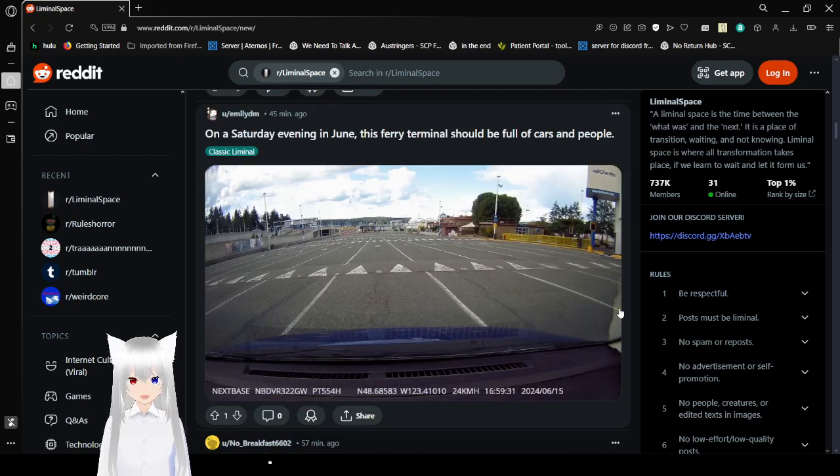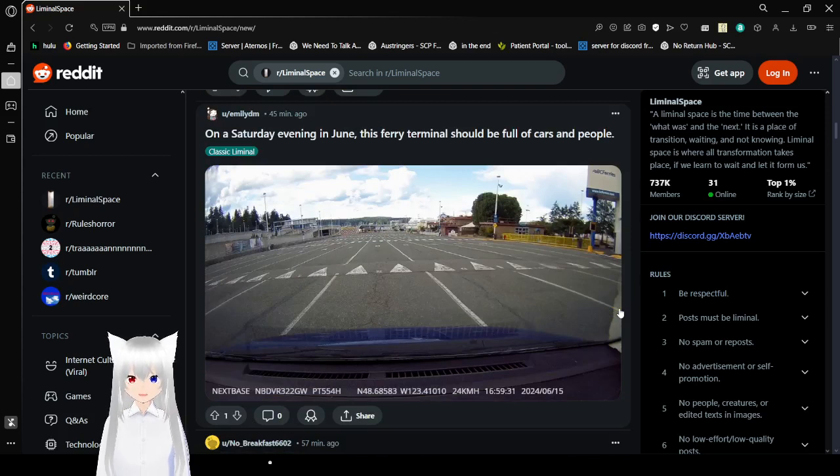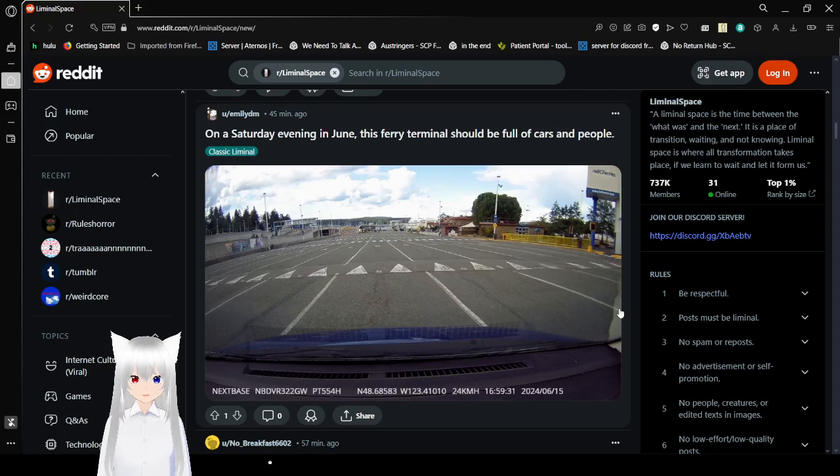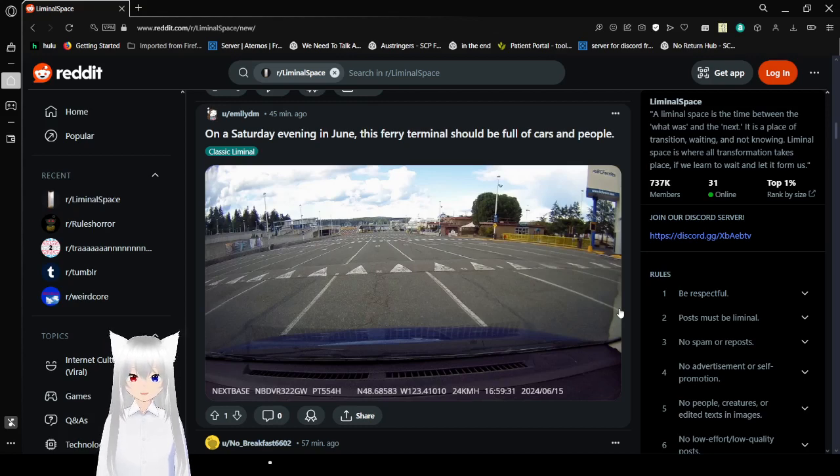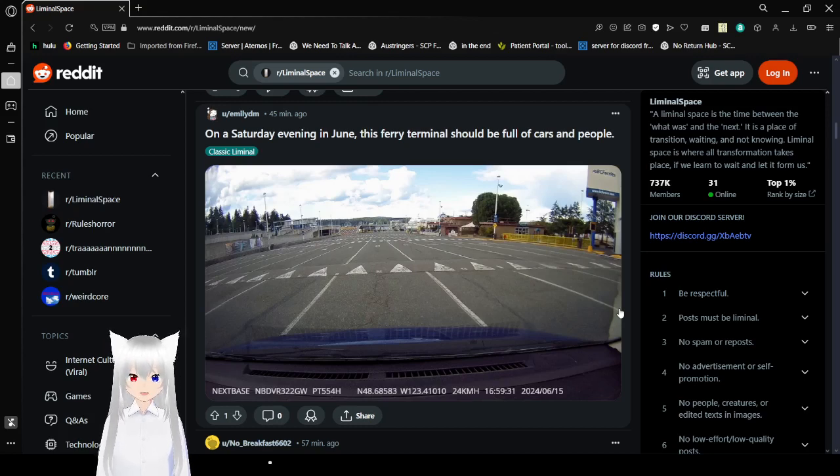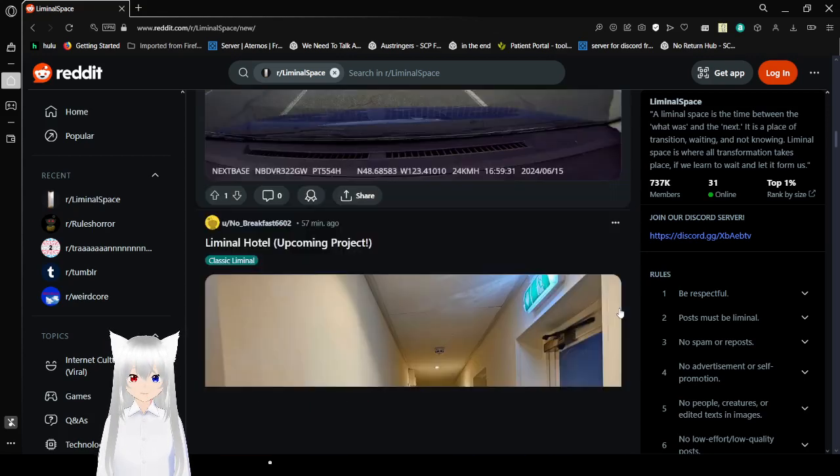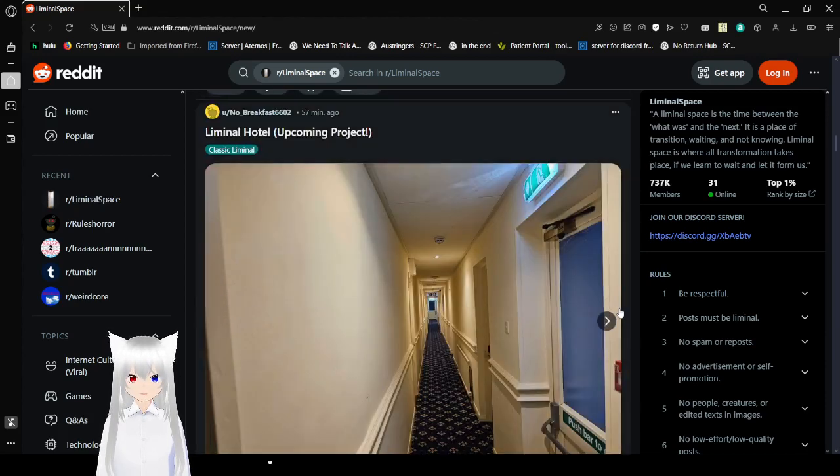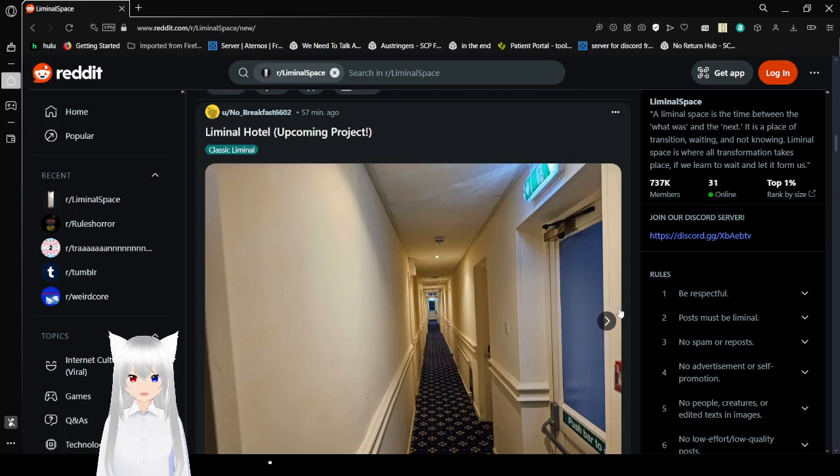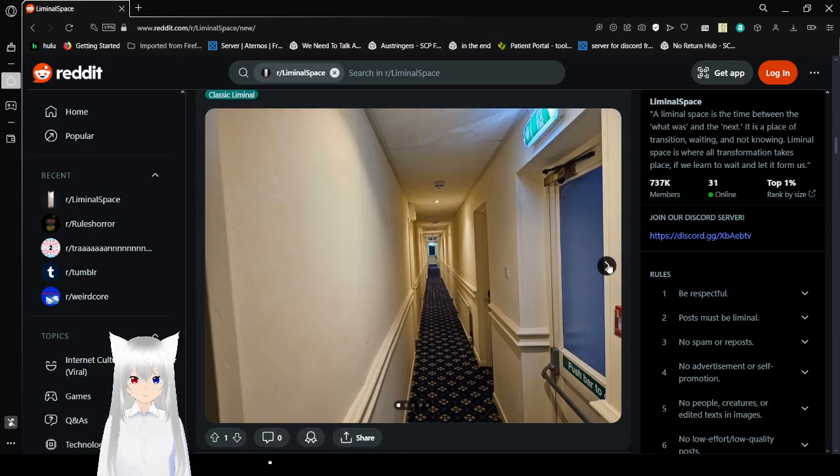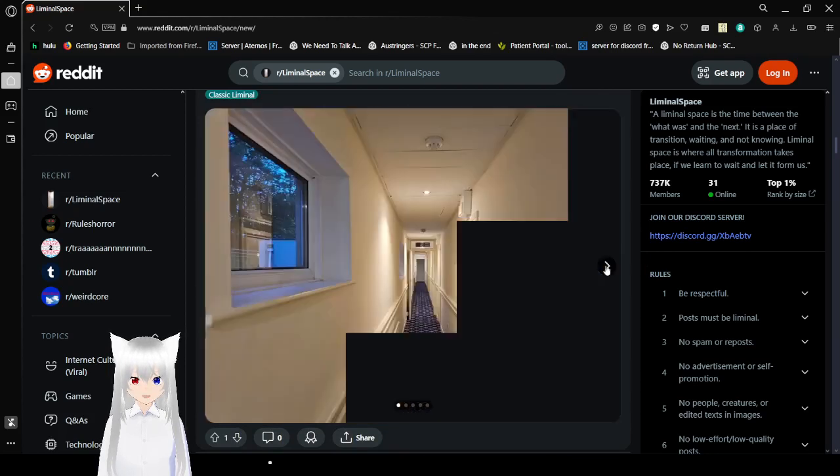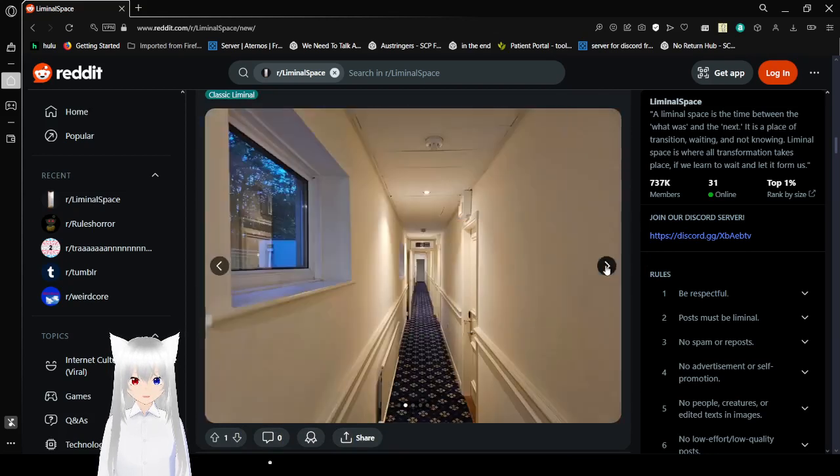On a Saturday evening in June, this ferry terminal should be full of cars and people. And it's empty. Insane. Liminal Hotel. It really gets a little bit disturbing.